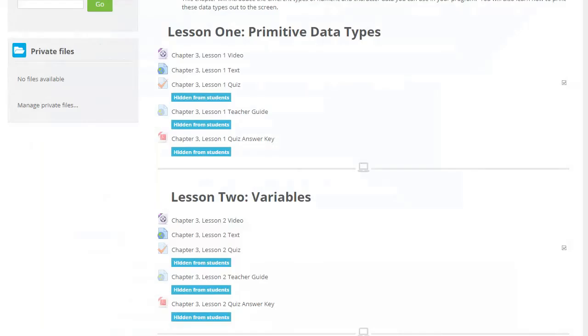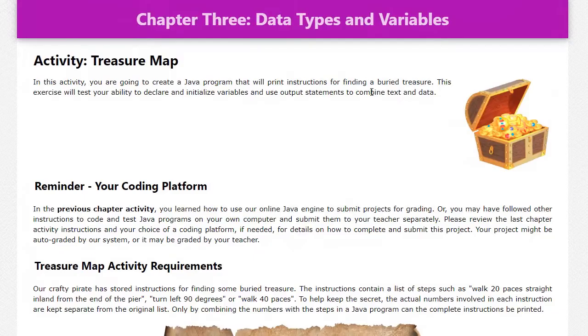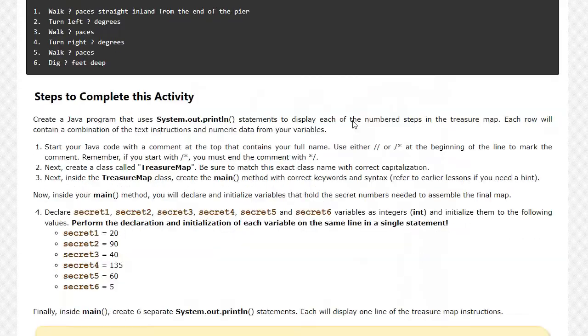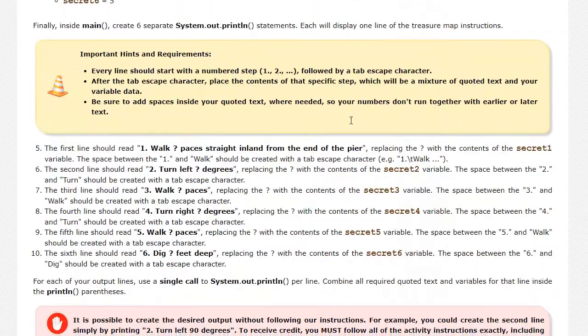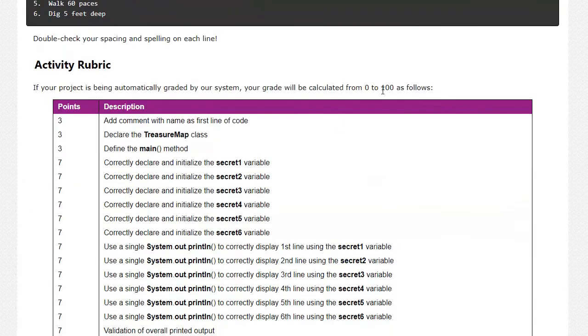After each lesson, students can take a short, auto-graded quiz. Every chapter also contains one or more hands-on assignments where students will write code to demonstrate their Java skills.